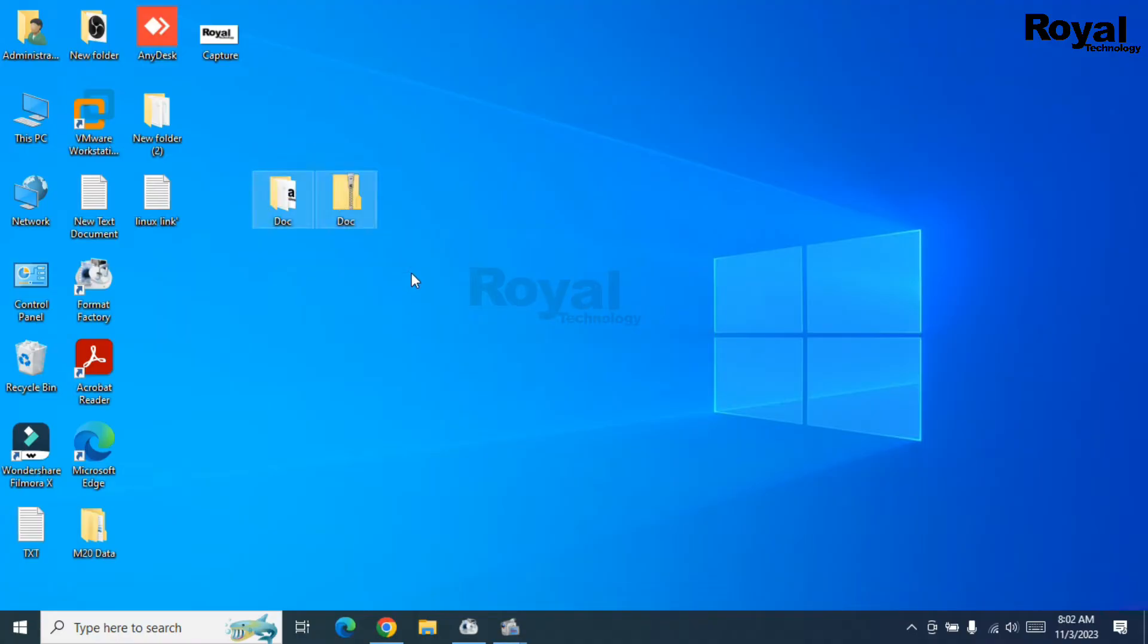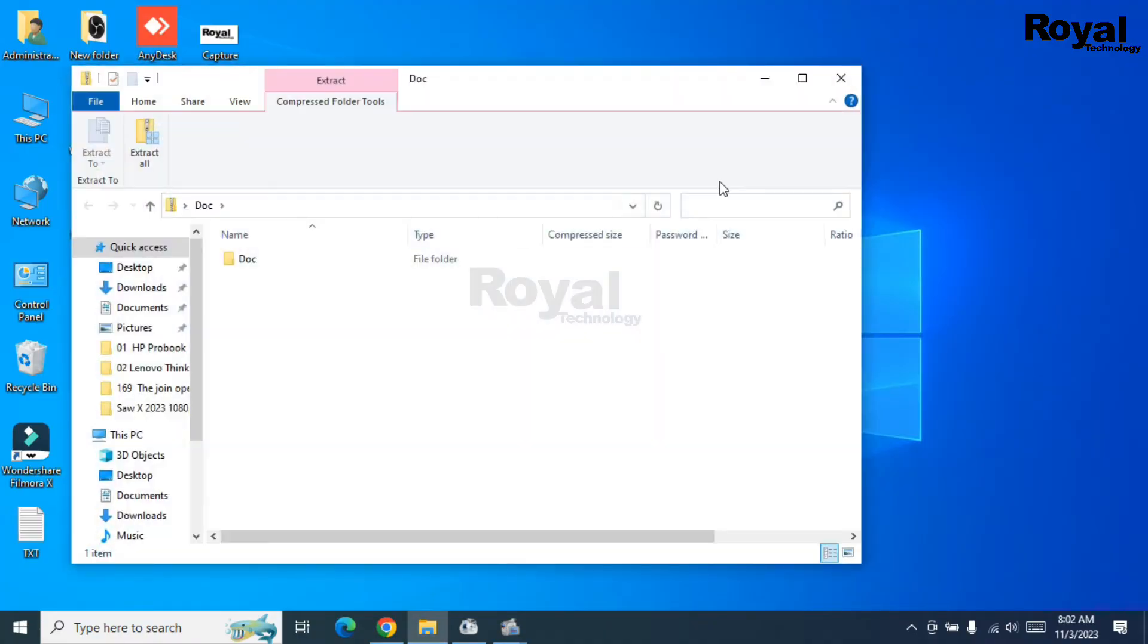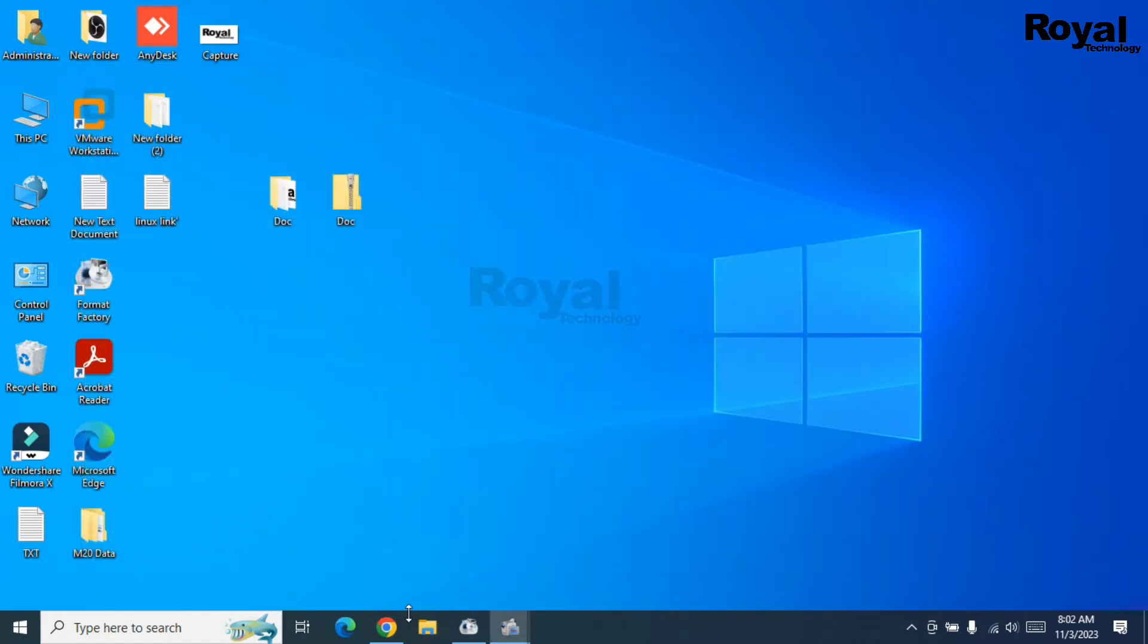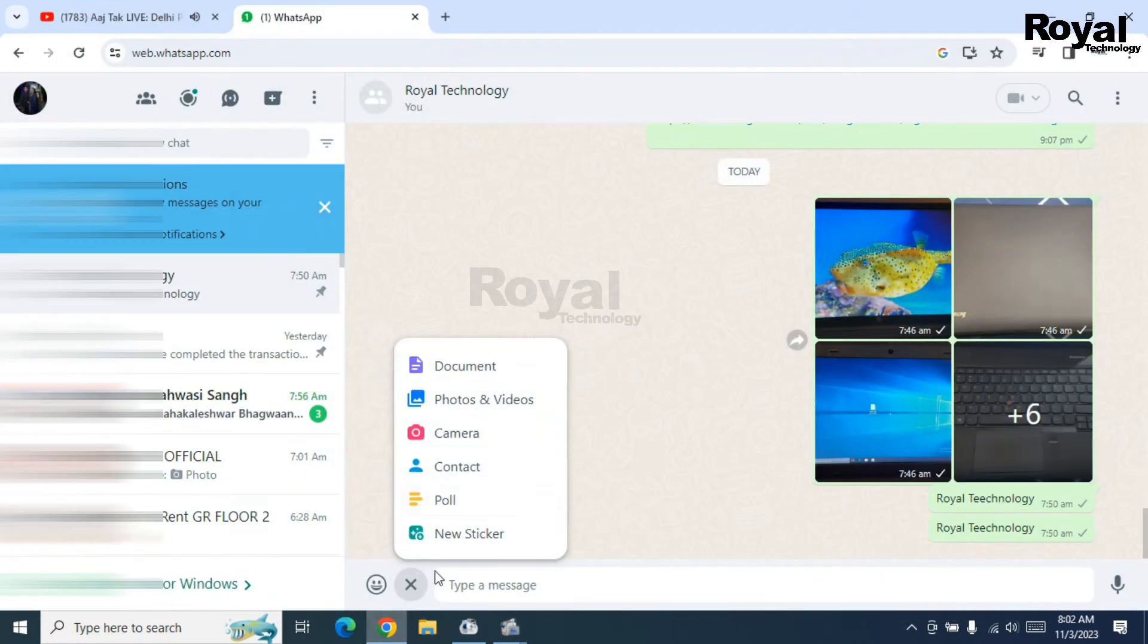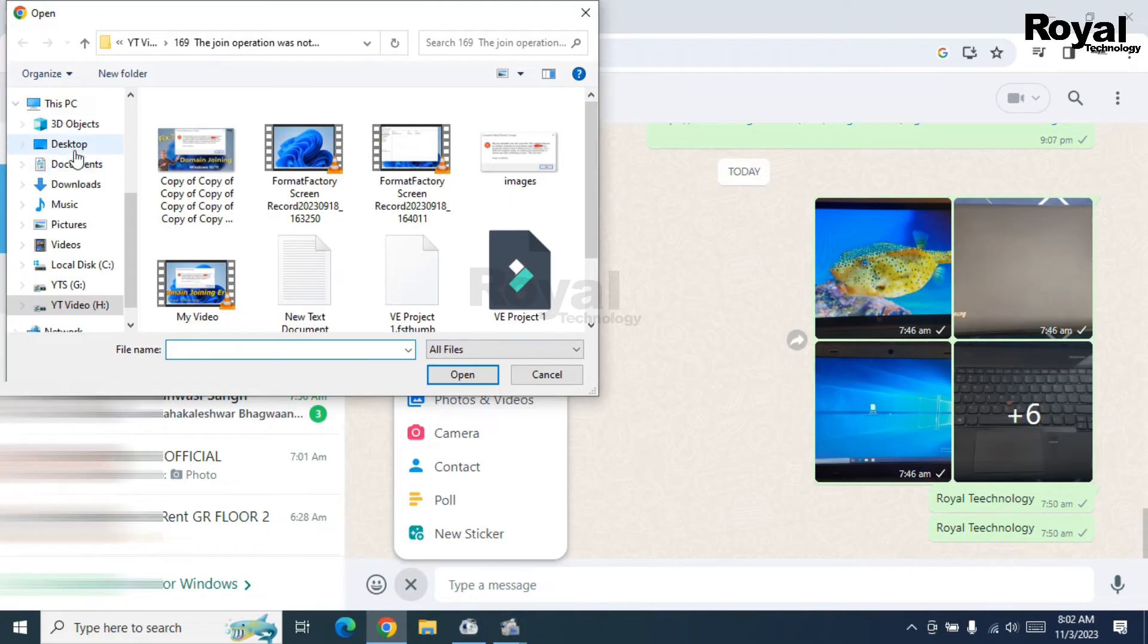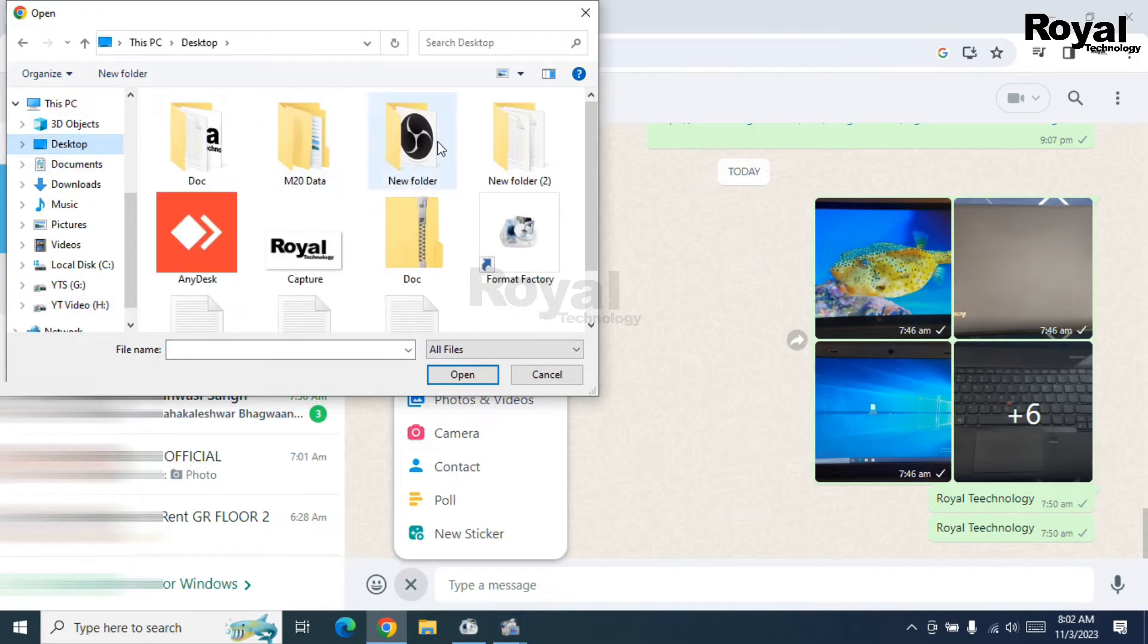Now we can send this file over WhatsApp. Let's try. Click on this document option again and go to desktop.